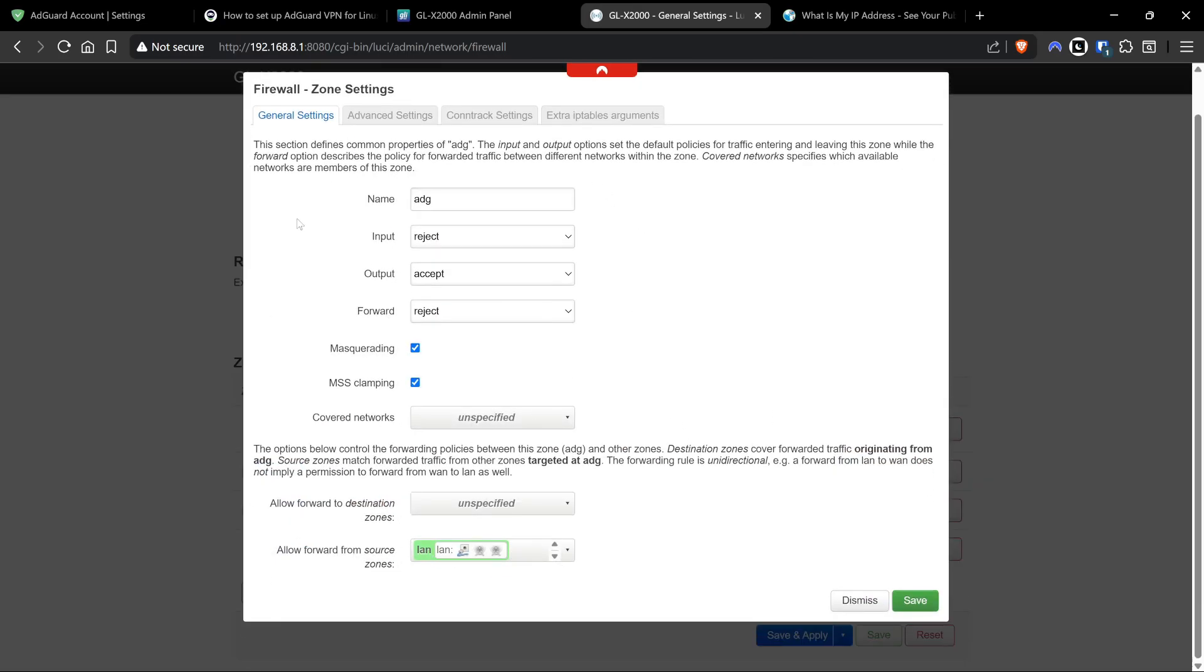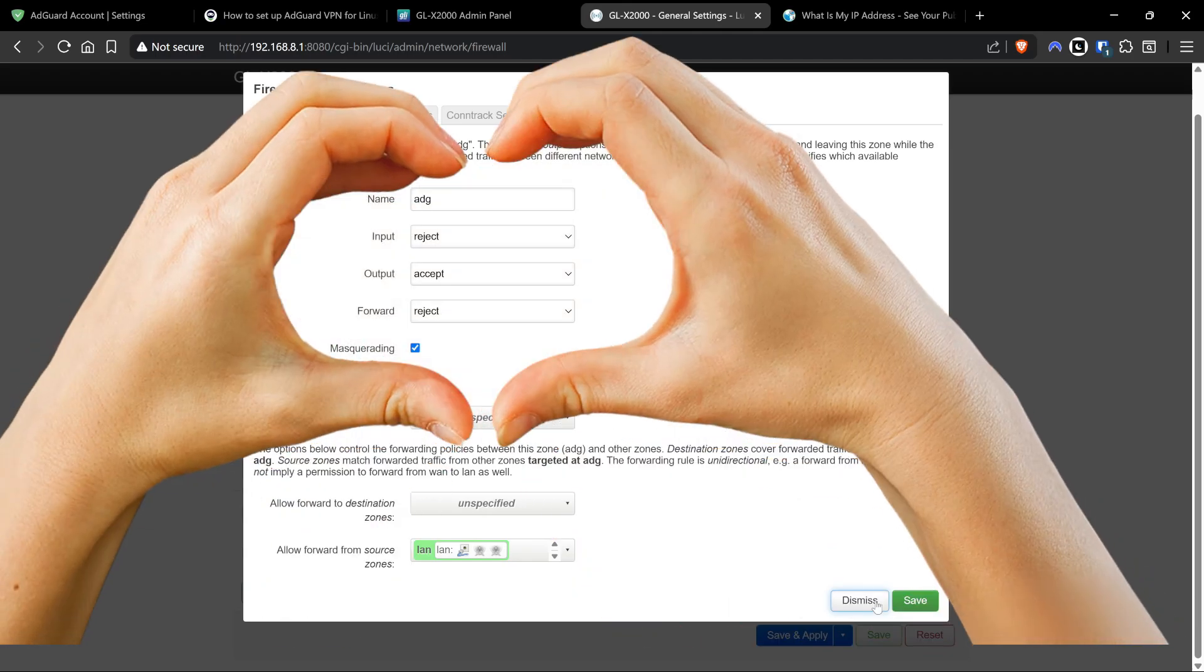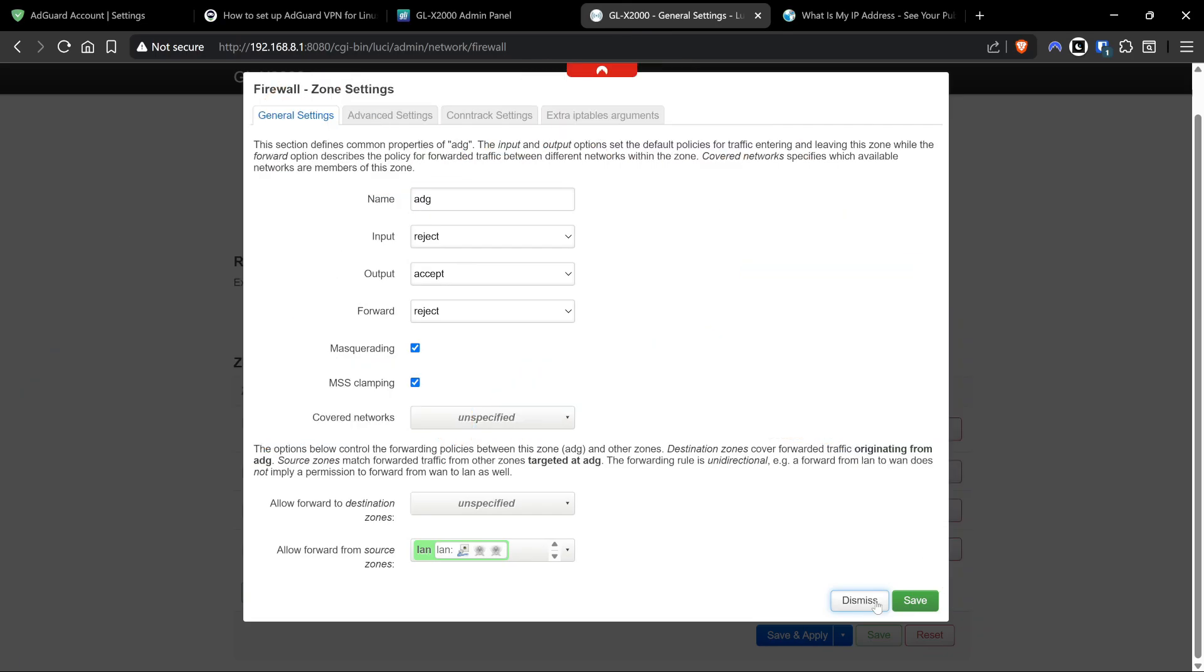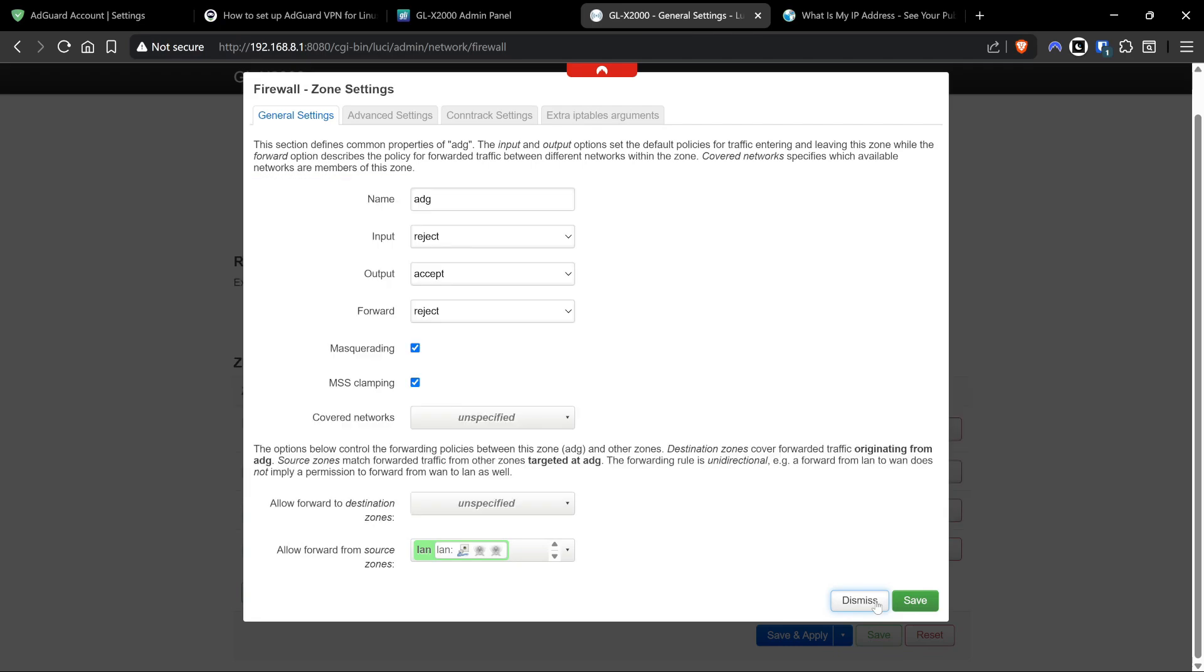Basically it's follow everything in AdGuard VPN up to setting up the firewall rules, and then follow me for the additional configuration by creating an AdGuard zone and then allowing that forward from source zones lan in LuCI settings. I hope I haven't confused you too much. It was boggling my mind trying to figure out how to do this, so real big thanks to the team there at GL.iNET for helping set this up. Also I was inspired to do this video from a post on Reddit which I'll include here. Thank you very much and I'll catch you all in the next one.